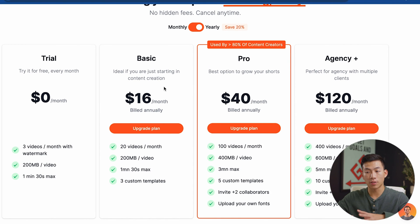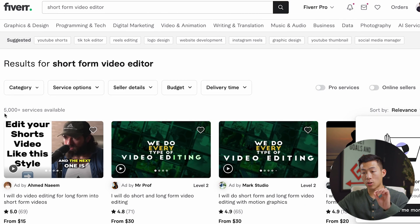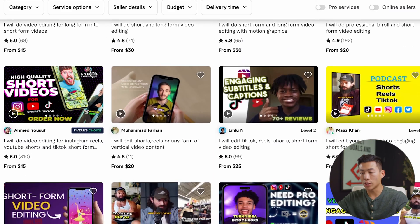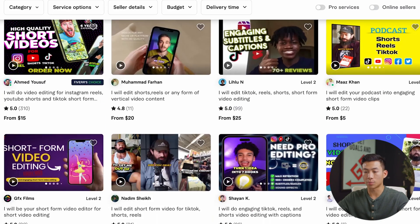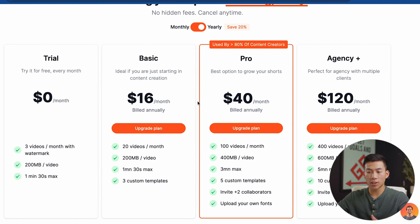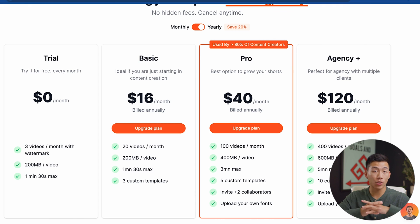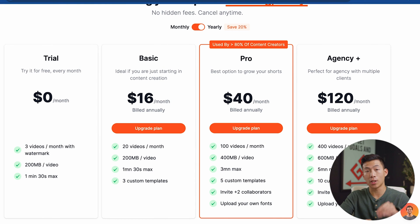It's really not that expensive, especially if you compare it to hiring a video editor. If I go on Fiverr and search for a short form video editor, you can see that it ranges anywhere from $15 all the way to $30 per video. But with Submagic, they're literally going to do everything for you — the text, the animations, as well as the descriptions and hashtags — just for $16 per month. And with that you get 20 videos. This tool is going to save you so much time and money if you're currently hiring out a video editor.